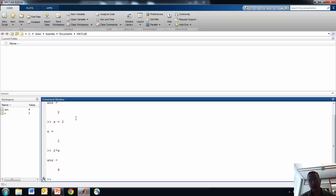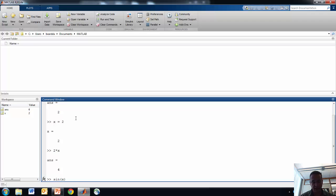MATLAB has lots of built-in functions for all the standard mathematical things that you know about, like sine. Sine of x — remember, x is 2 — so the sine of 2 is what the sine of 2 is.